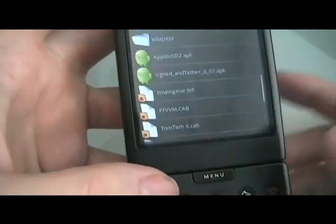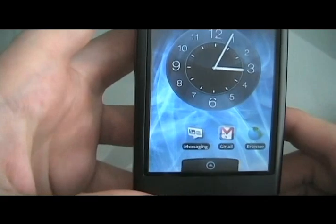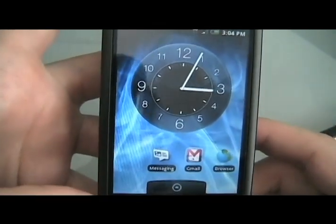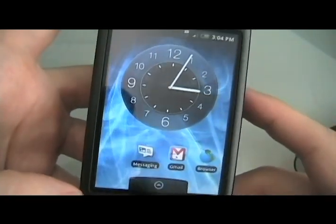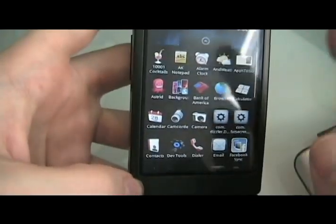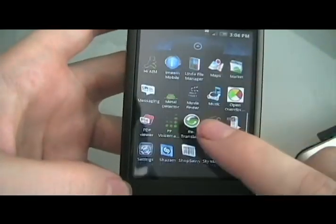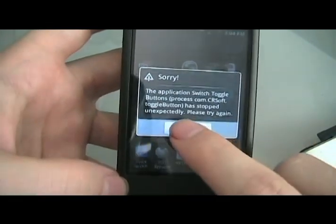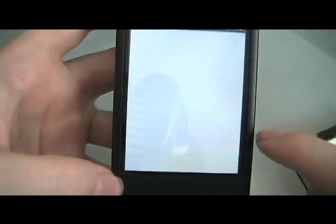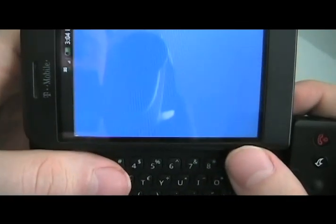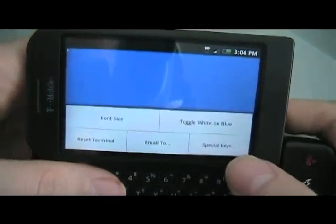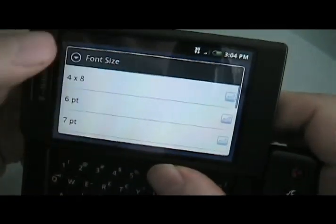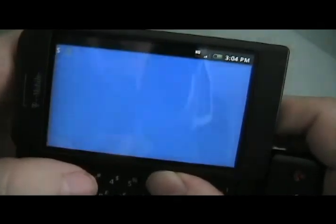So if you've already done it with Paragon and your card is already partitioned, then the next step is going to be to open terminal. So if you don't already have terminal, go download it. Just type in terminal in the market. I should have it right there. Okay. Well, I'm going to make font size bigger here. There we go.